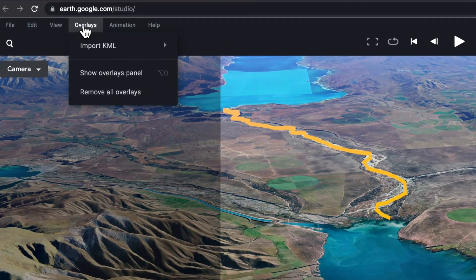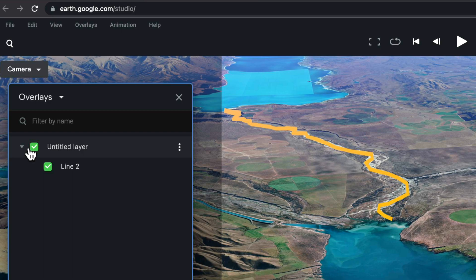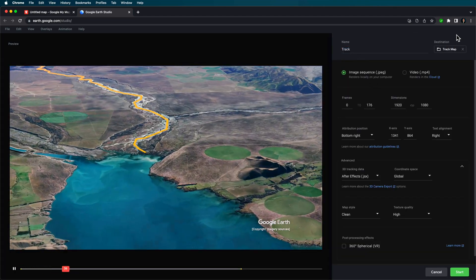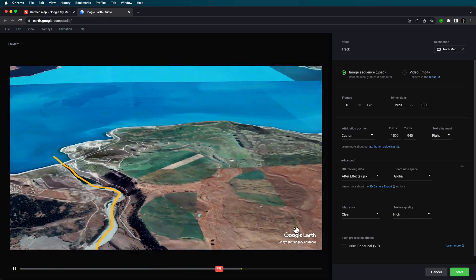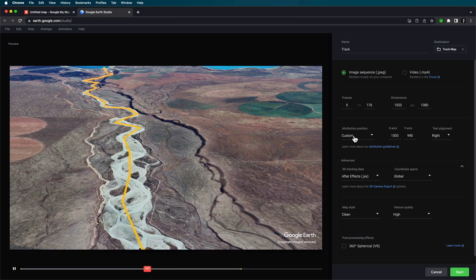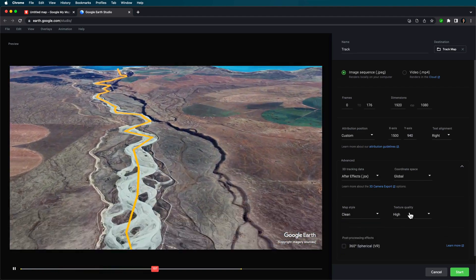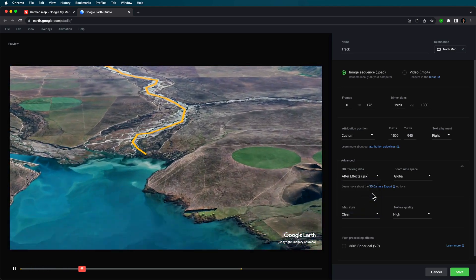The next part is animating that line. This is one limitation with the KML — we can't animate the line inside Google Earth Studio, so we need to do this in After Effects. We're going to export two versions of this animation. First, bring up the overlays panel with the line turned on. Select your destination, drag the watermark to the bottom right — you need to include this watermark when exporting from Google Earth Studio. Leave the settings as a clean map, high texture, After Effects, global, then hit start.